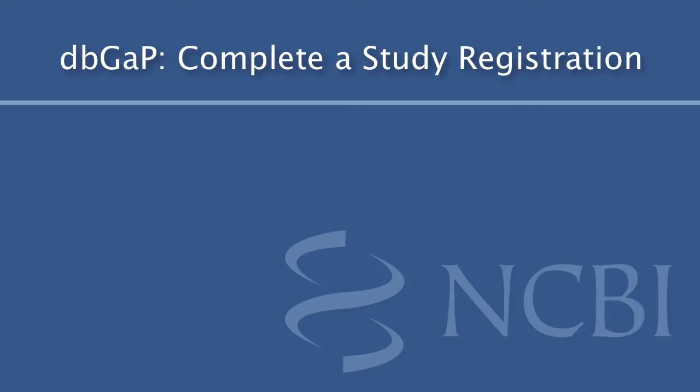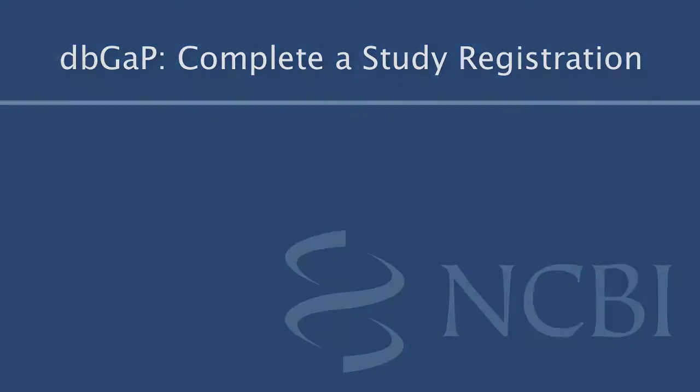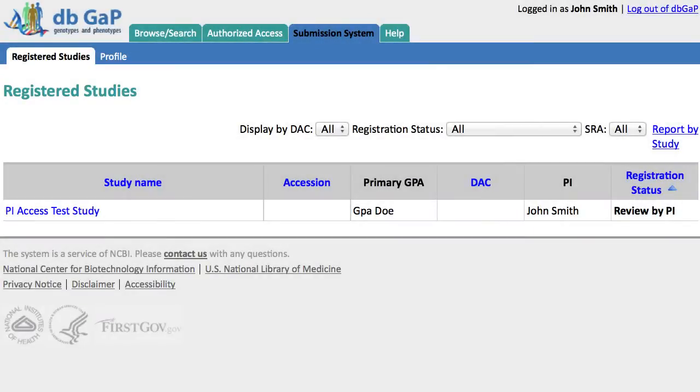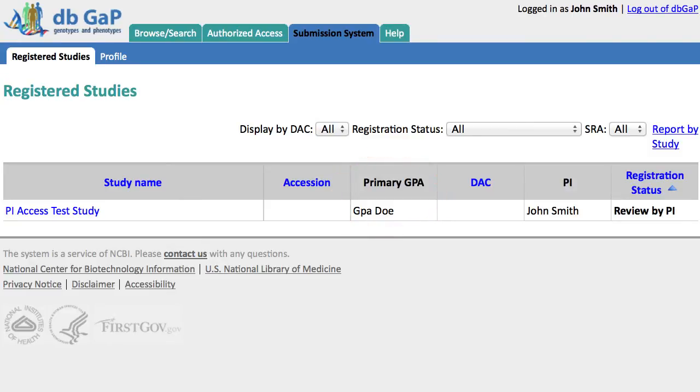This tutorial covers the steps that primary investigators can perform in the dbGaP registration system. When your study is registered by an NIH Genomic Program Administrator, or GPA, you may receive an invitation to complete the registration for your study in the form of an email with a web link.